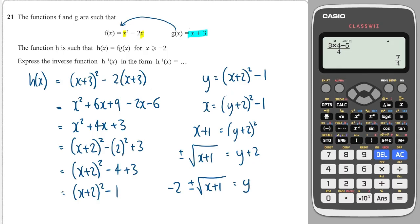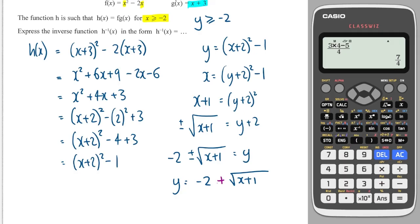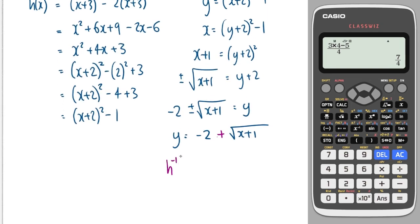You might think you're done, but we have to look at this condition: x must always be greater than or equal to minus 2 for h(x). For the inverse function, we swap x's and y's, so y must be greater than or equal to minus 2. Since y equals minus 2 plus or minus the square root, taking away the square root would make it less than minus 2. So I cross out the minus and replace it with just a plus. And I write h inverse of x equals minus 2 plus the square root of x plus 1.